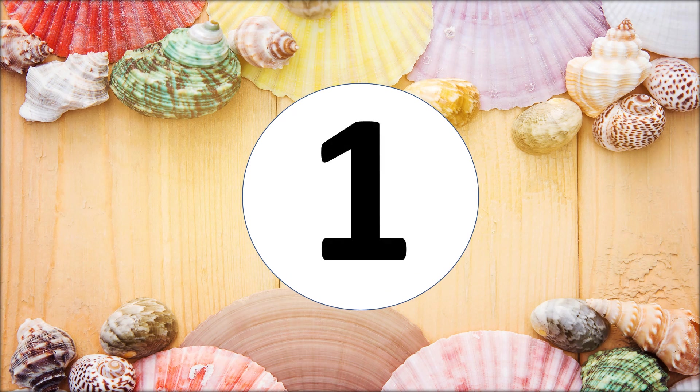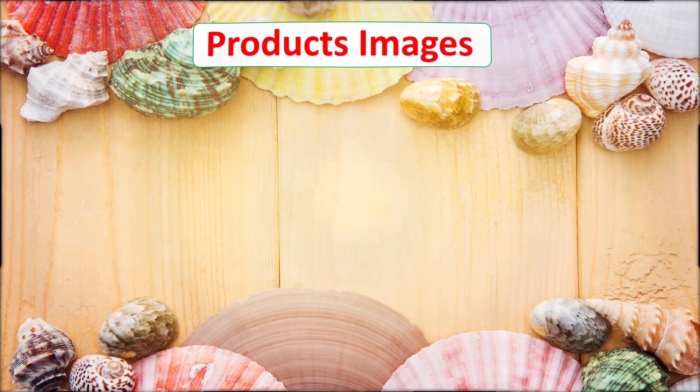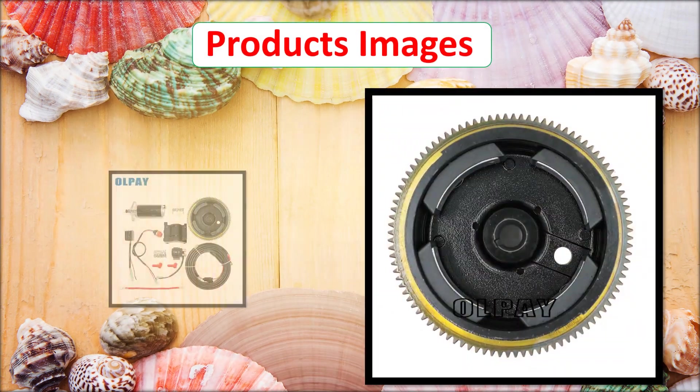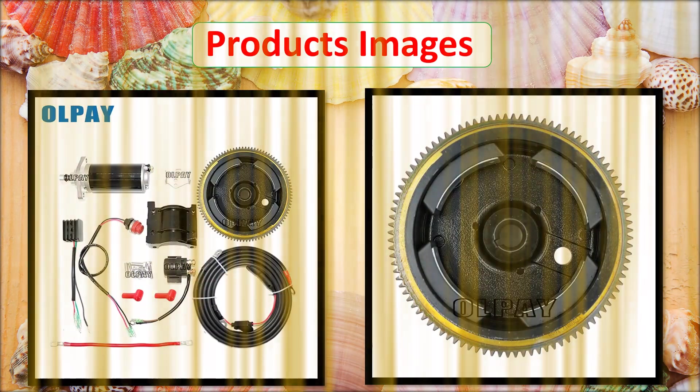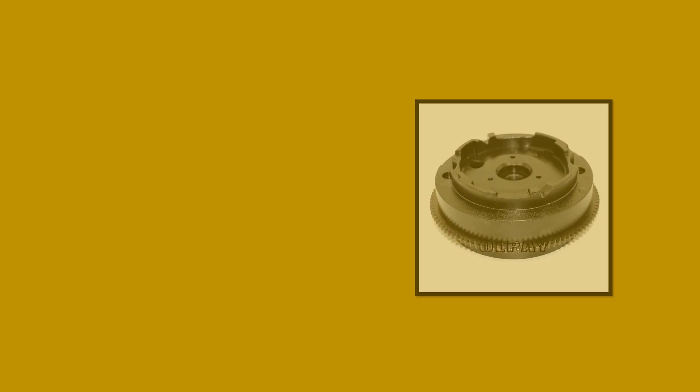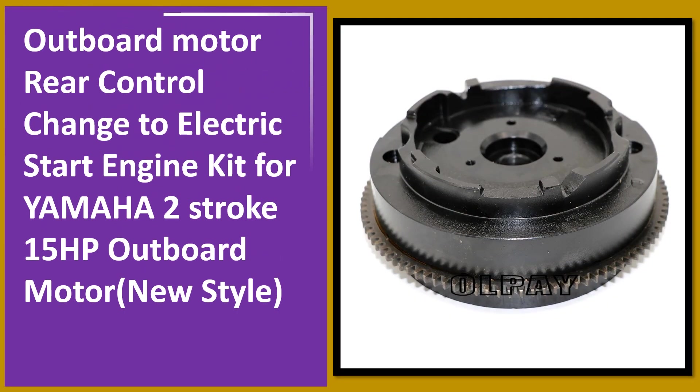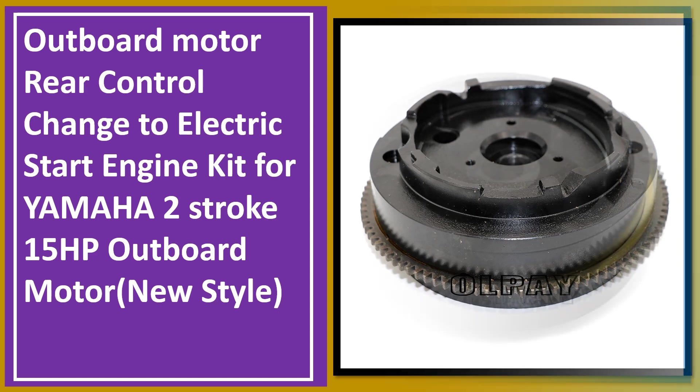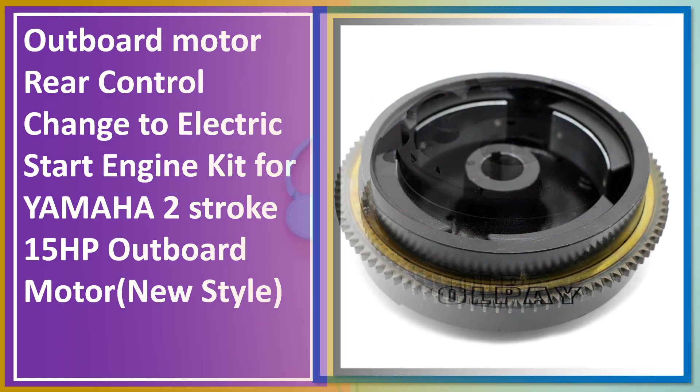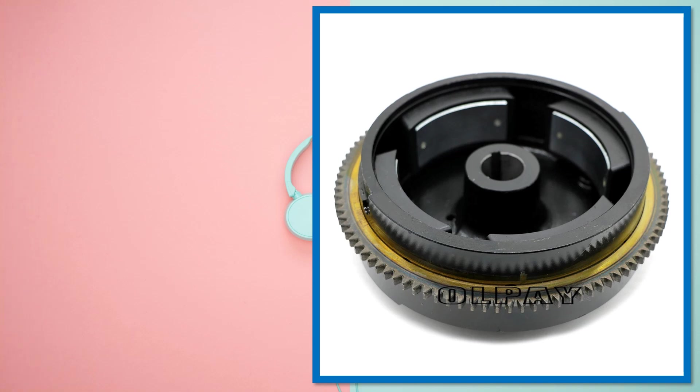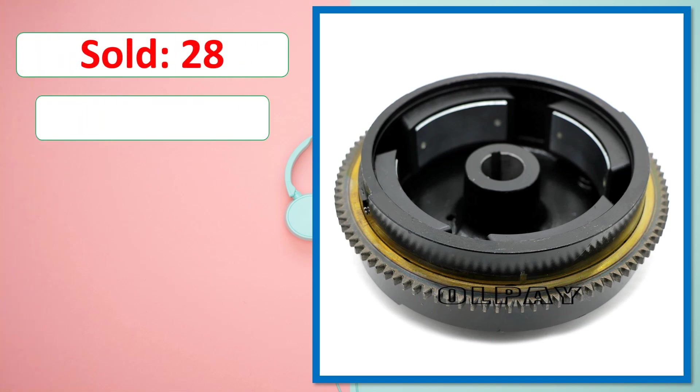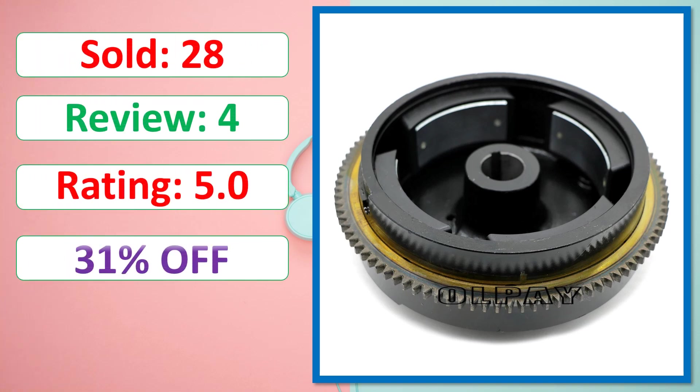At number one. Product images. This is best quality products. Sold, Review, Rating, Percent off, Available in stock.